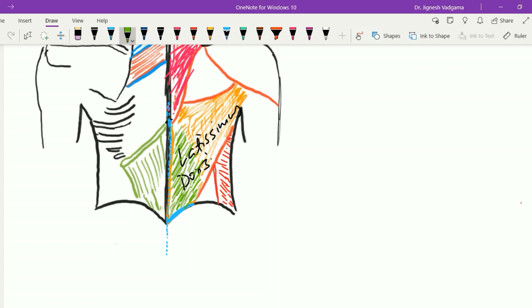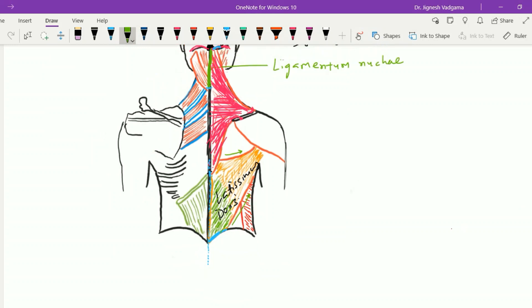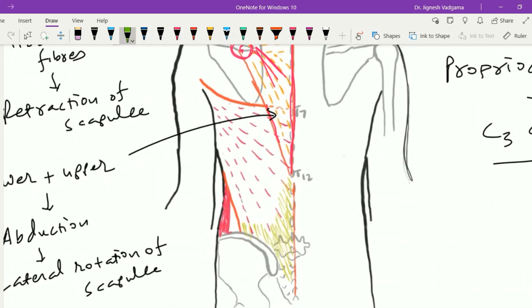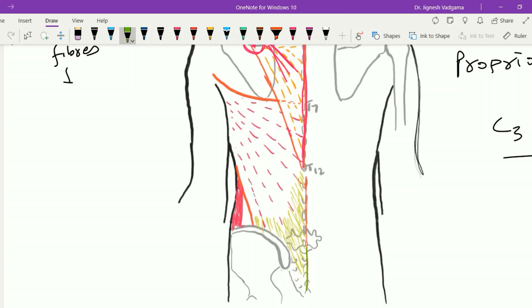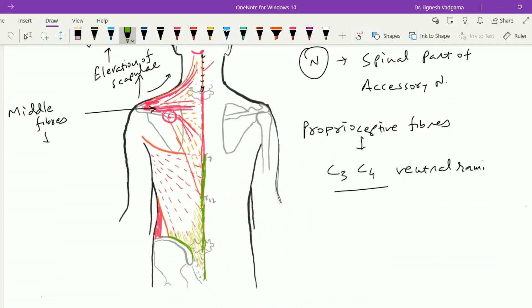The upper border of the latissimus dorsi is nearly horizontal, while the lower border passes upward and laterally and is oblique in nature. In this figure, we can see the latissimus dorsi arising from the spines of the sacral vertebrae with supraspinous ligaments, from the outer lip of the iliac crest on the posterior one third, from the lumbar vertebrae spines with supraspinous ligaments, and from T12 to T7 spines with supraspinous ligaments between them. These fibers pass upward and laterally to insert in front of the humerus at the floor of the bicipital groove.